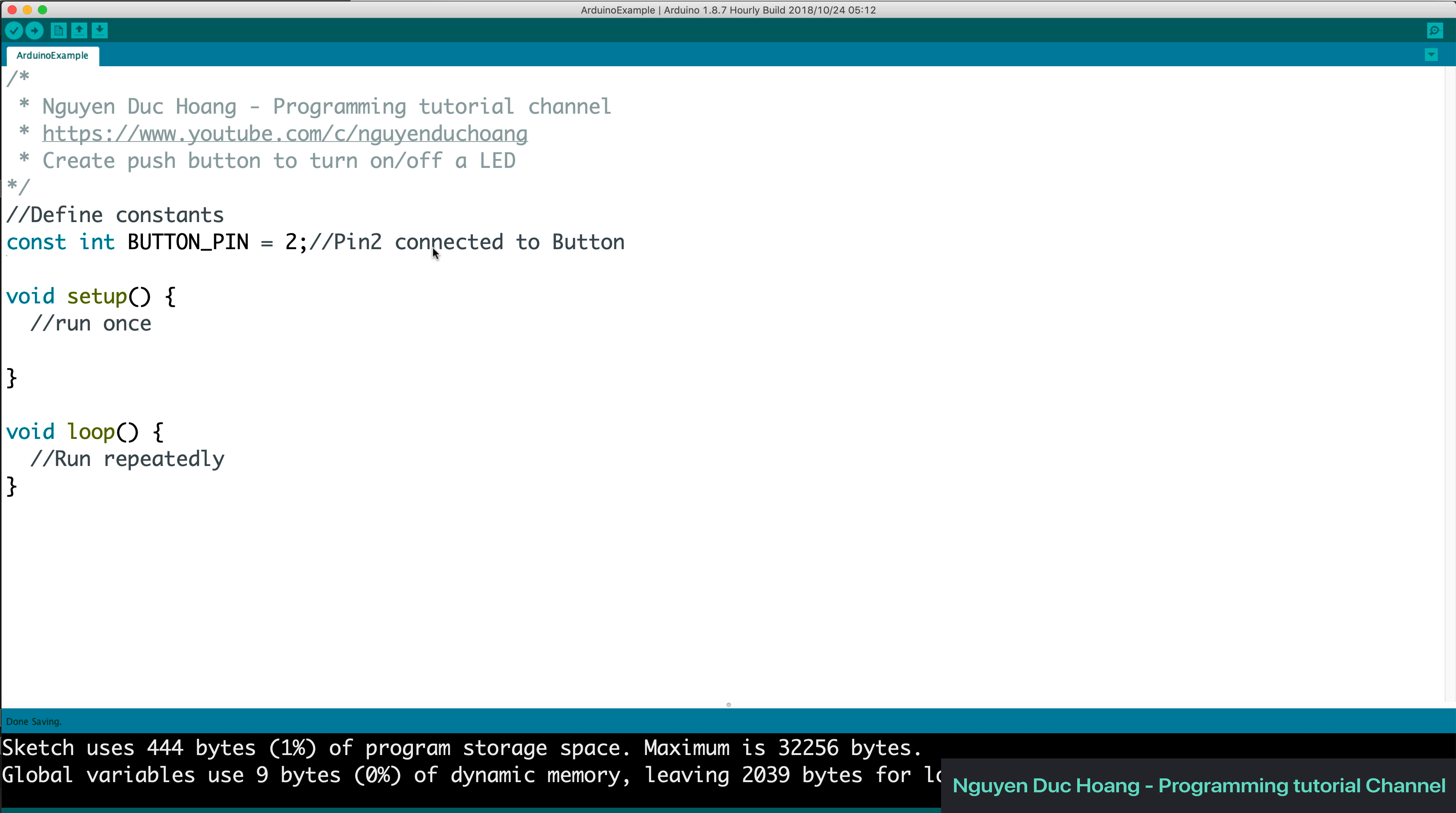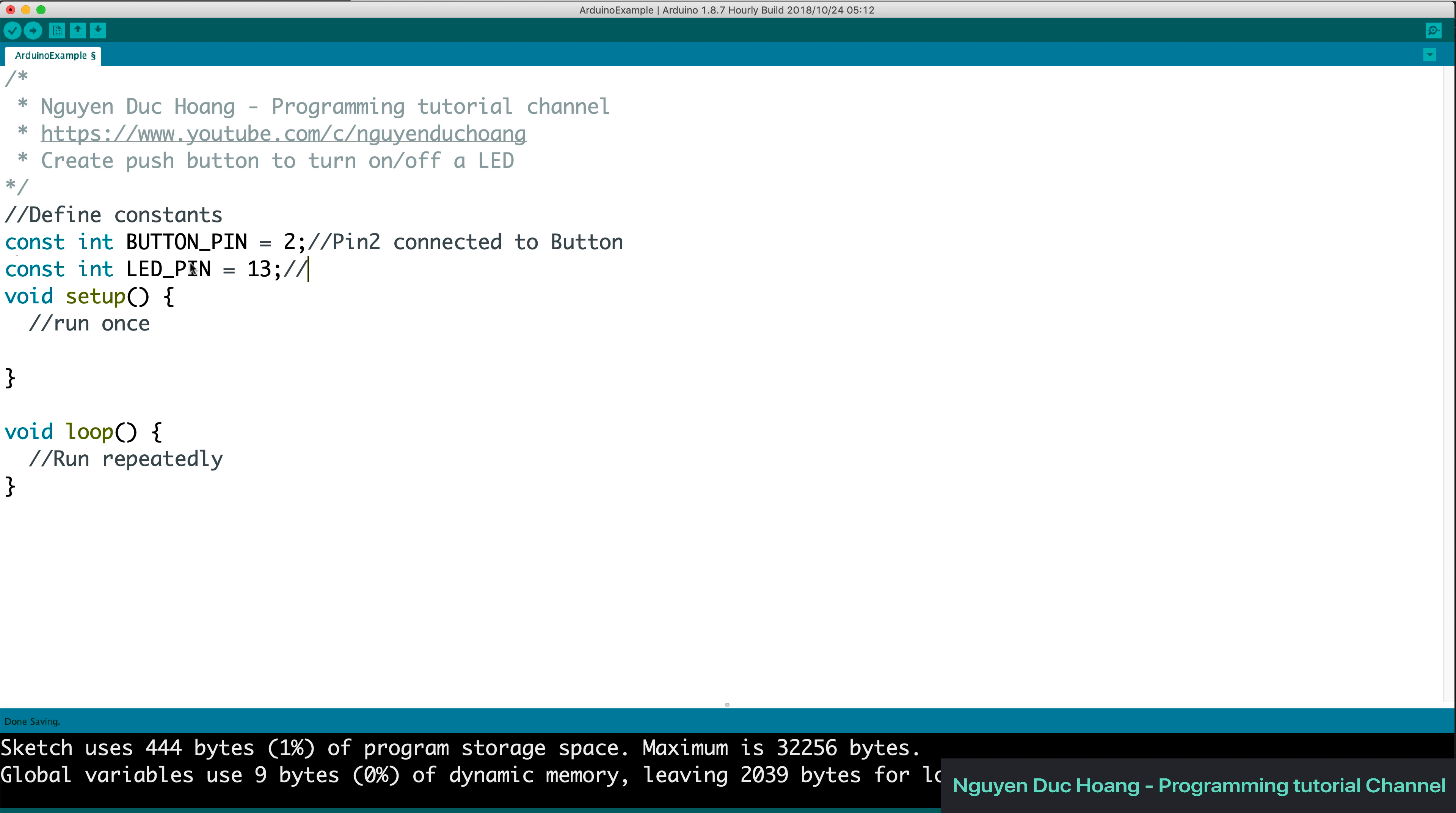We have the first constant is a pin to connect to the button. Yes, the pin to connect to button, so it is input because when you press the button, it is an input voltage or signal.